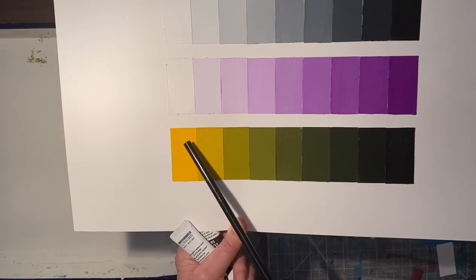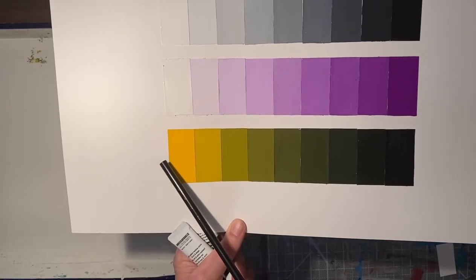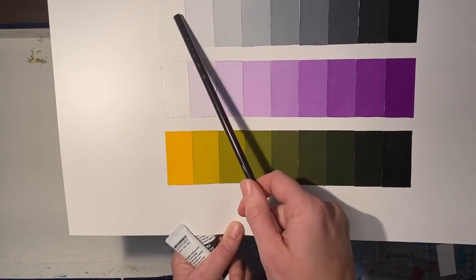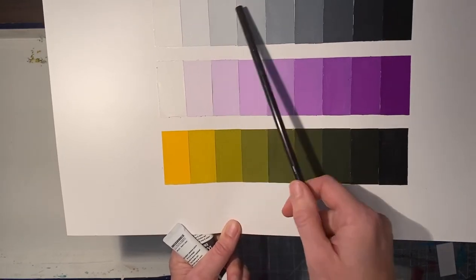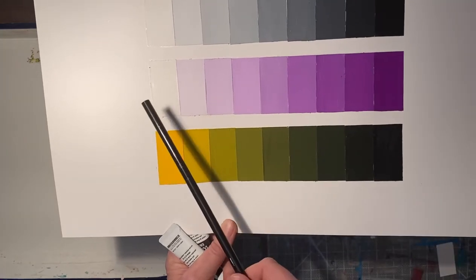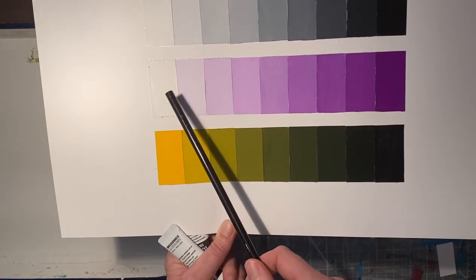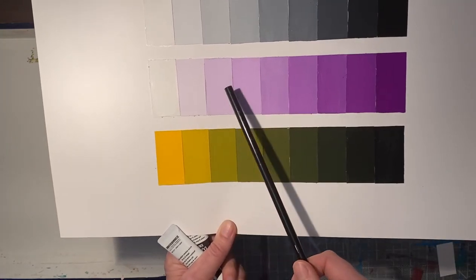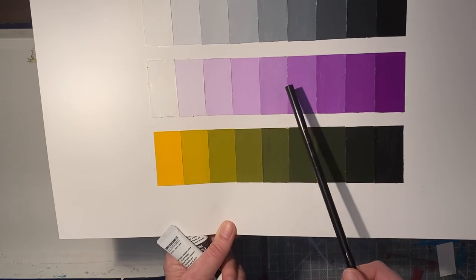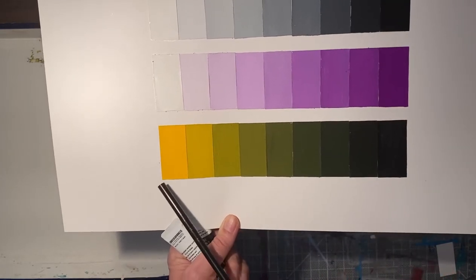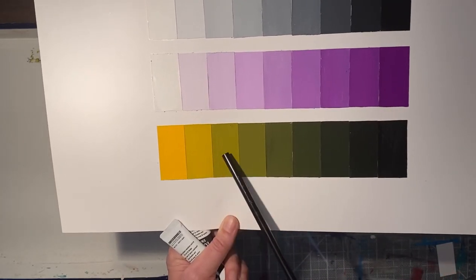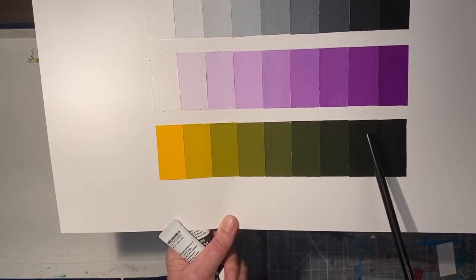Here we're working on a white and black value scale. We have tints where we're adding white progressively to create a value scale, and we have shades where we're adding black progressively to create a value scale.